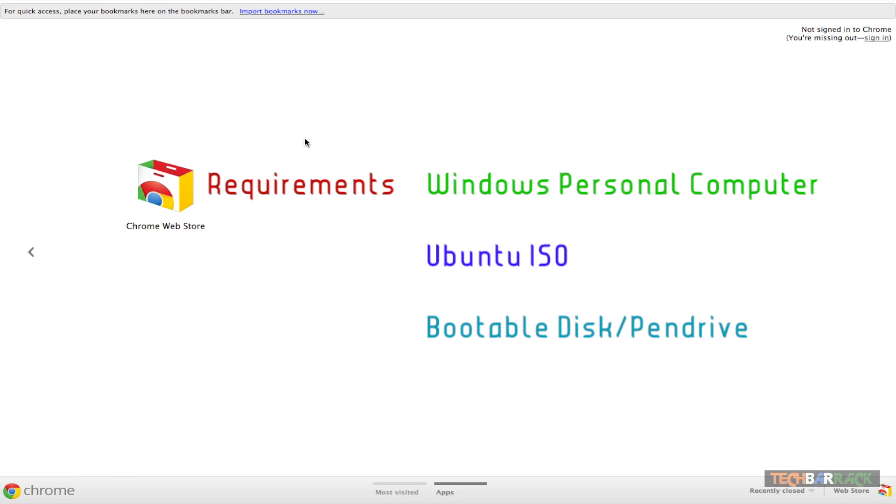Now those who are new to this and don't know what is an ISO file, just giving basic information about ISO, I would rather say that it is a compressed file format which contains all the setup files. This kind of file format is usually used for games and operating systems and almost any software that you will find in the market.